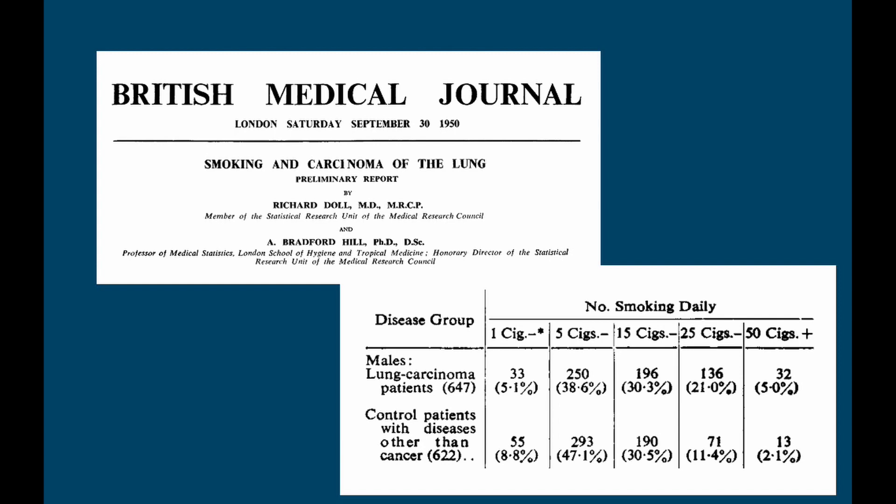So we've now got counts here — they've got percentages as well but the counts are what we're interested in. We've got counts of how many patients from the lung cancer group and the matched non-lung cancer group fell into each of these categories. So we had 33 patients with lung cancer who reported smoking between one and four cigarettes a day, and 190 patients without lung cancer who reported smoking between fifteen and twenty-four cigarettes a day.